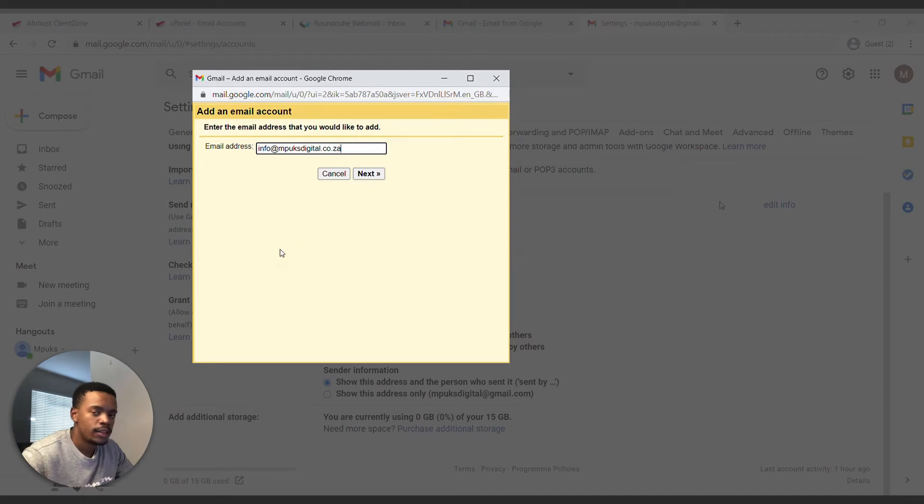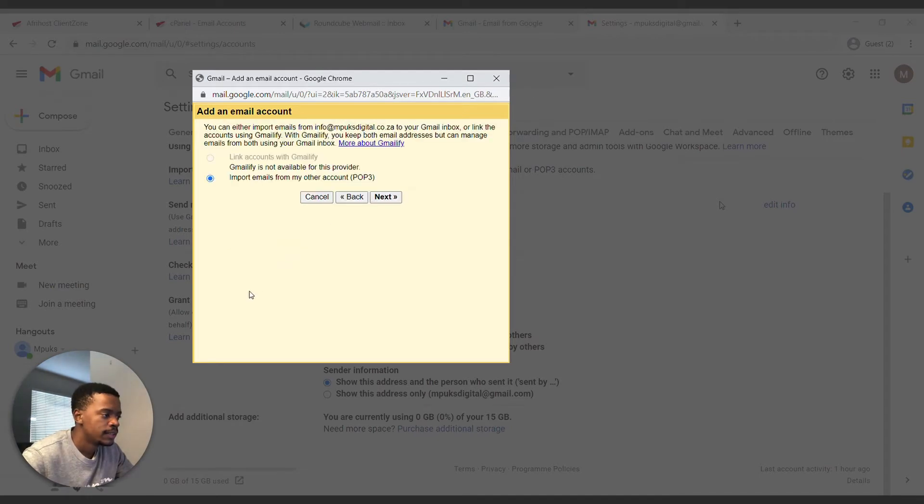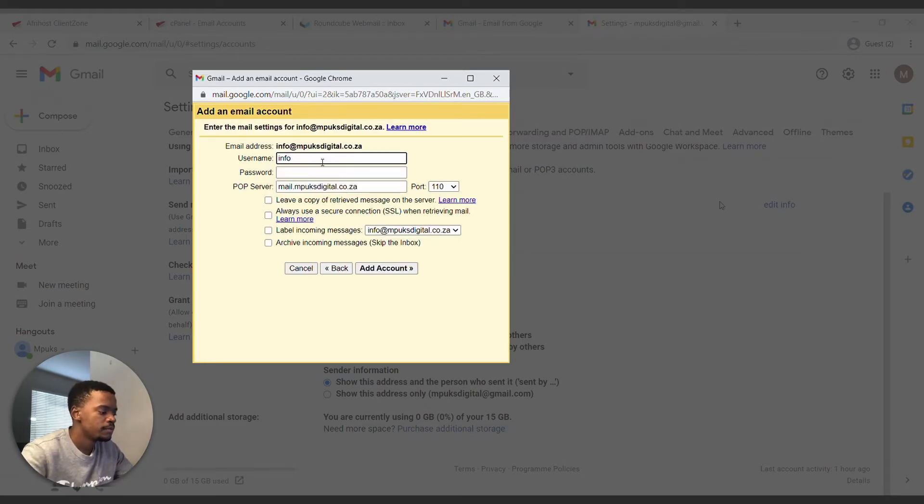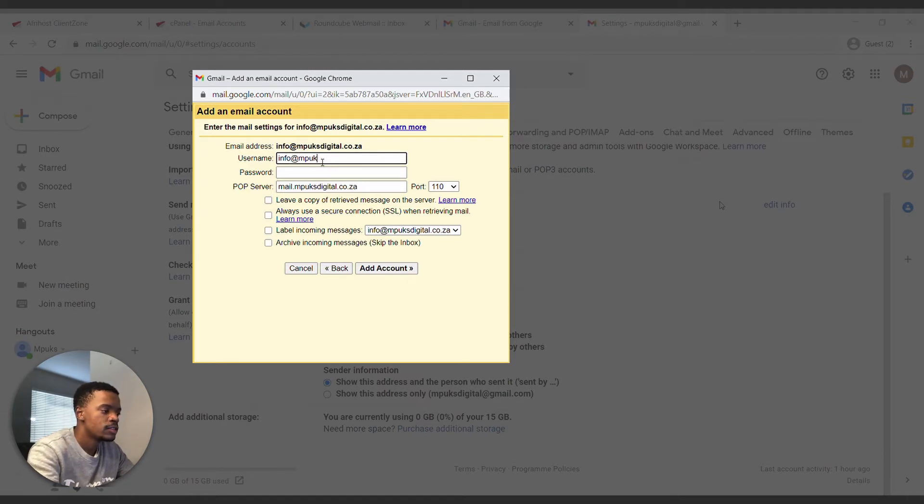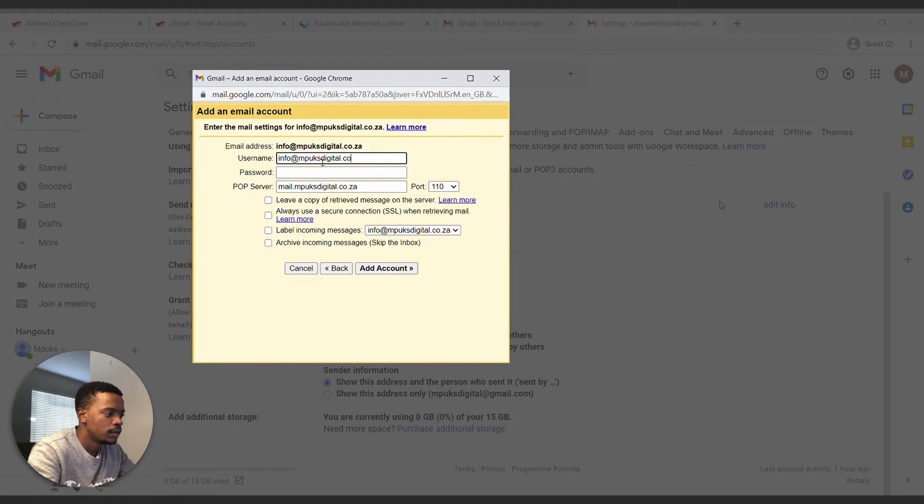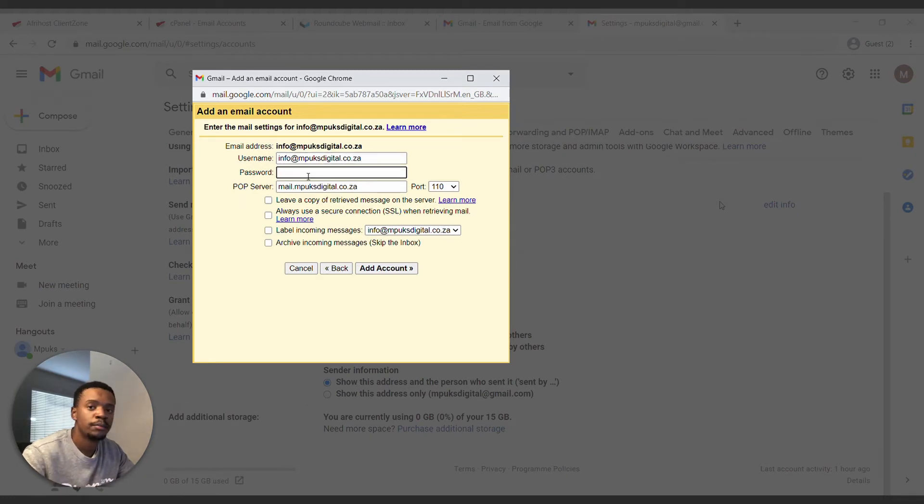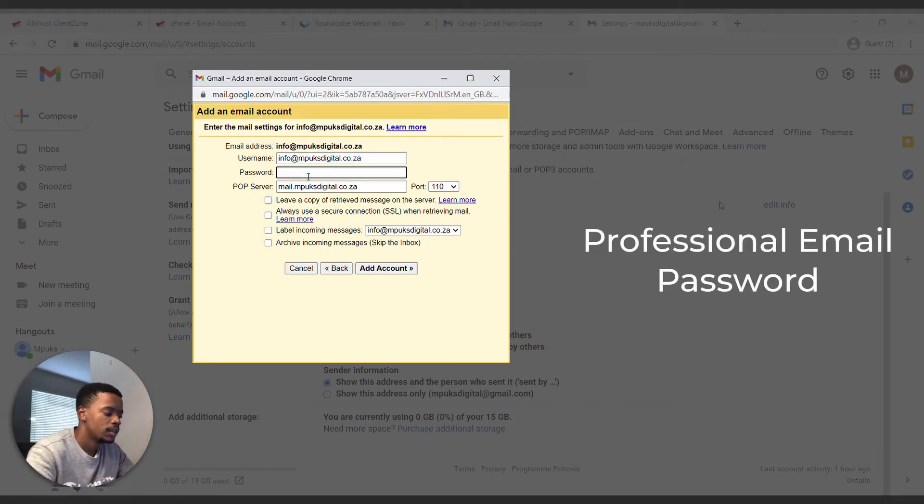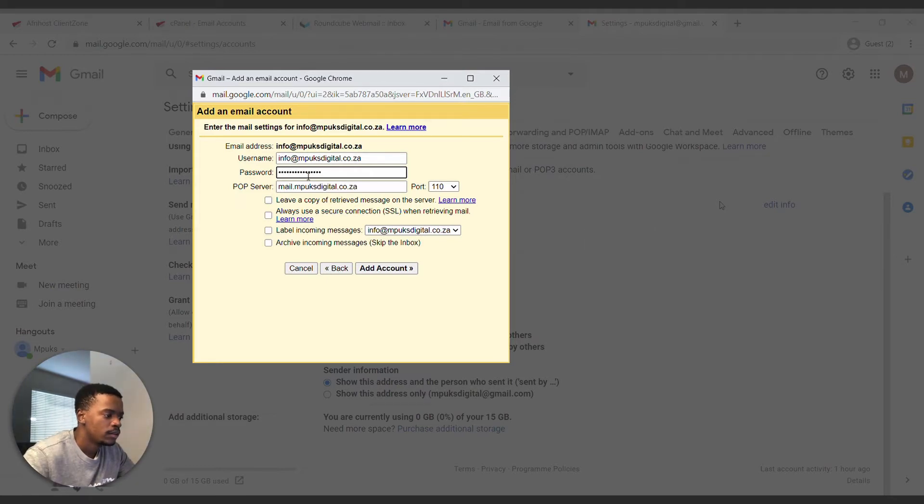Import emails, just say next here. And the username, that will be your email address. So mine is info@booksdigital.co.za, that is your professional email address. And then you're going to input your professional email's password.